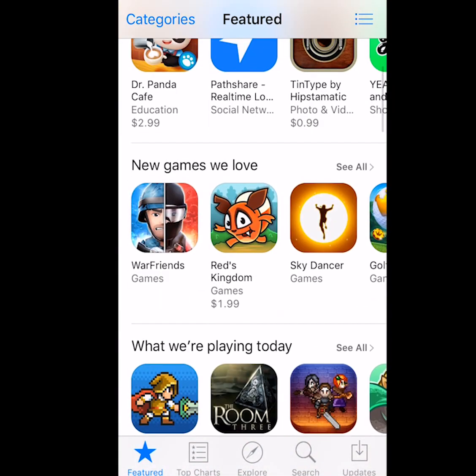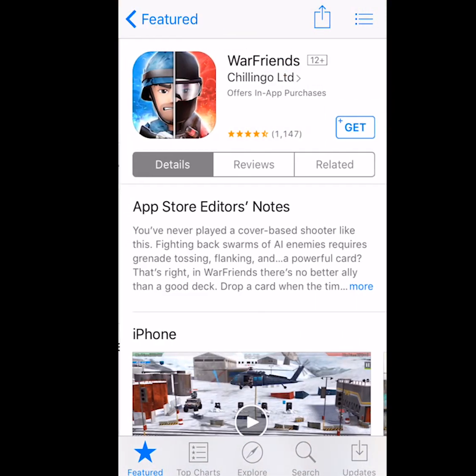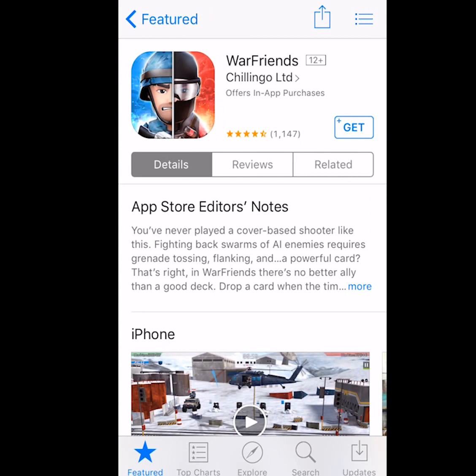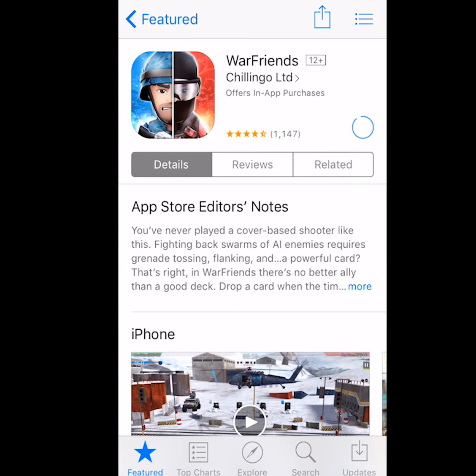Now I'm going to go ahead and click on Warfriends. You want to press Get and Install. Once you have done that, wait for the notification to pop up, then click on Create New Apple ID.